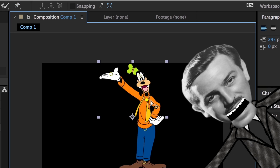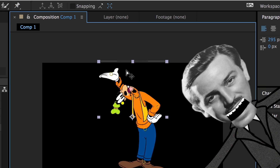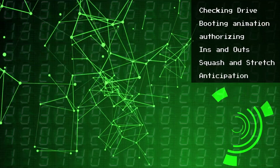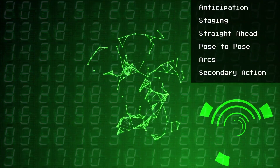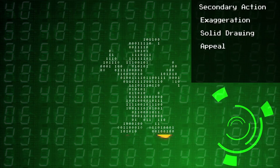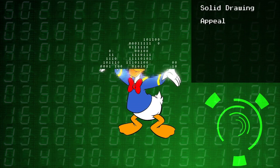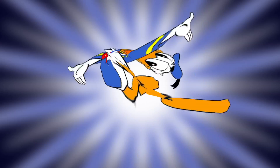The Puppet Tool is a spankin' new tool created by Adobe! Using state-of-the-art vector technology, this cutting-edge tool has brought upon a new age of digital animation!